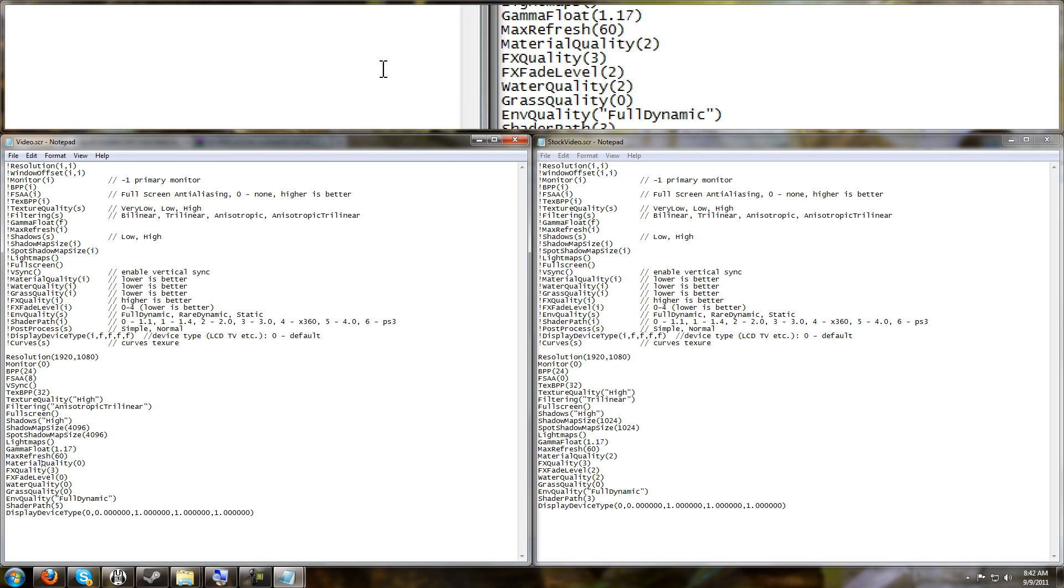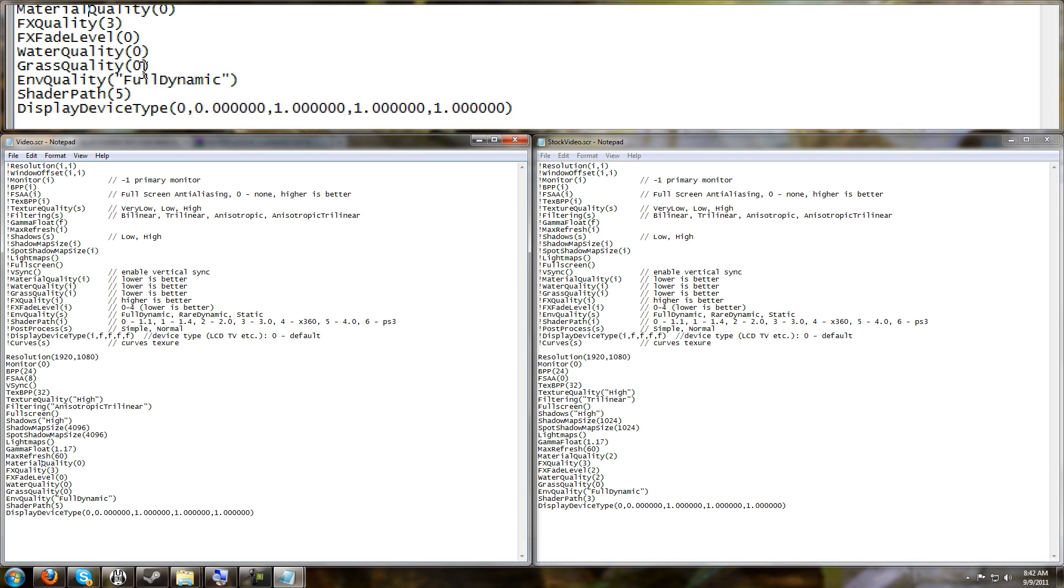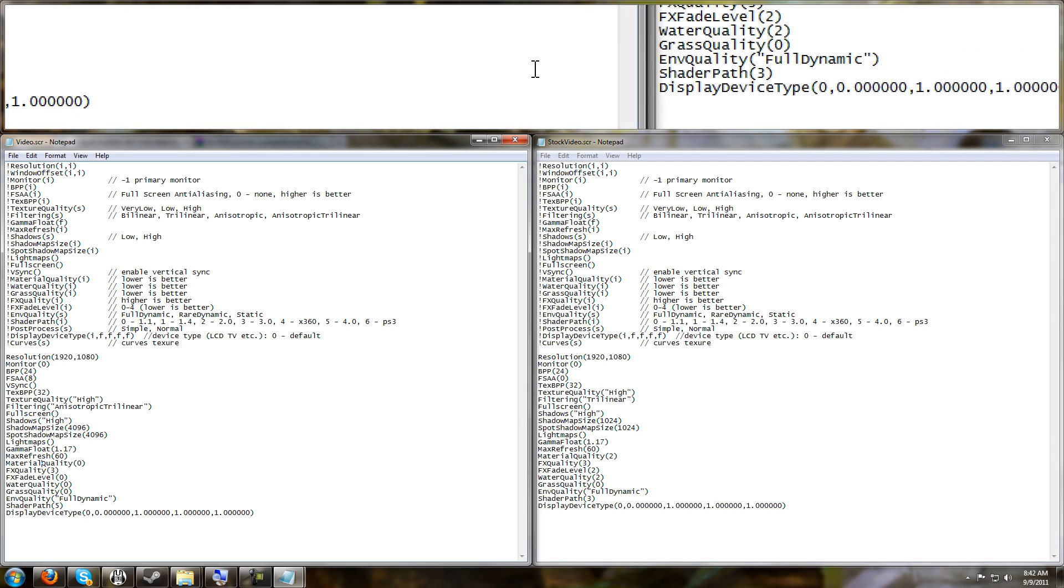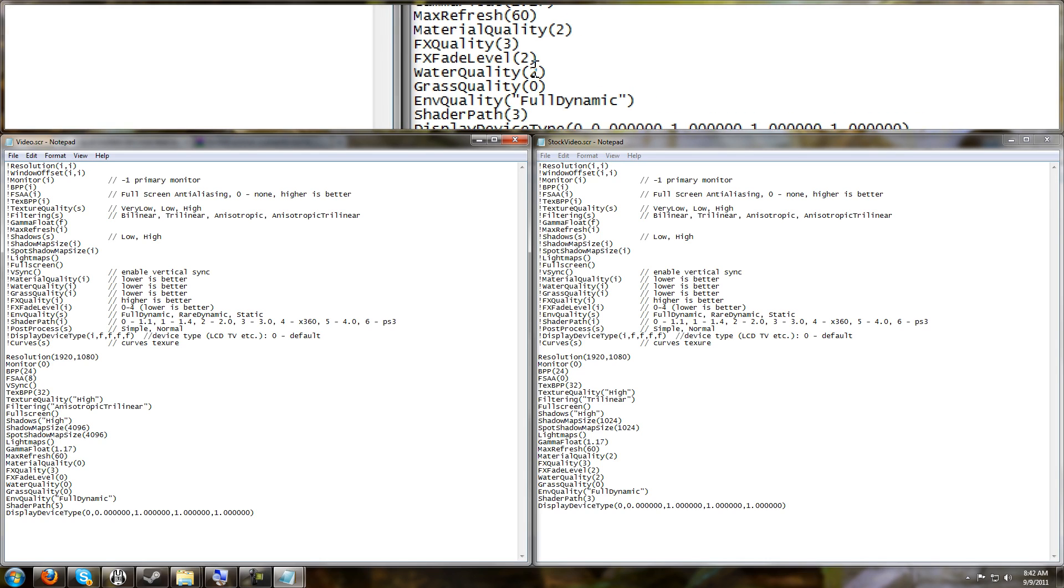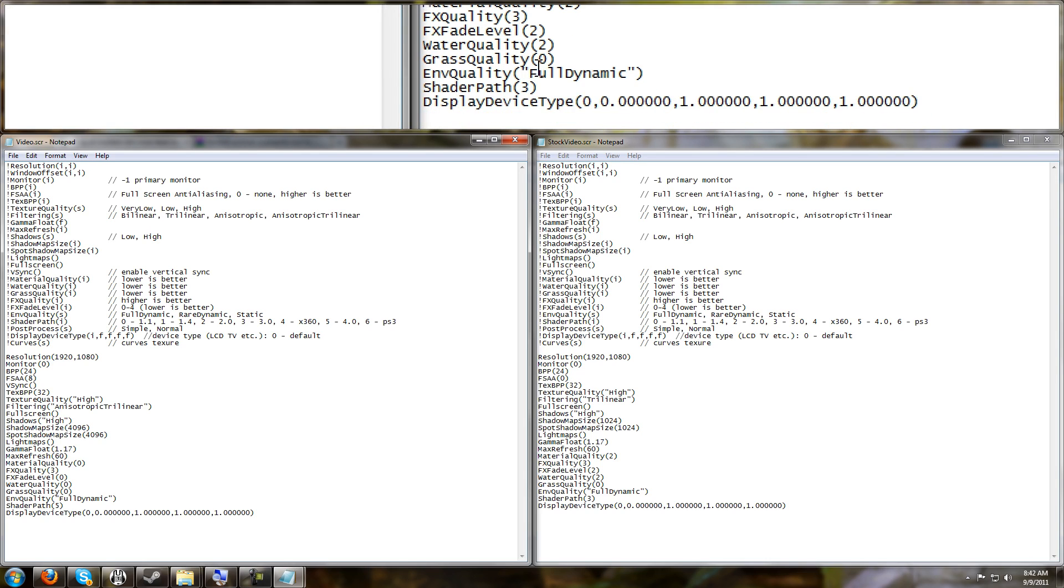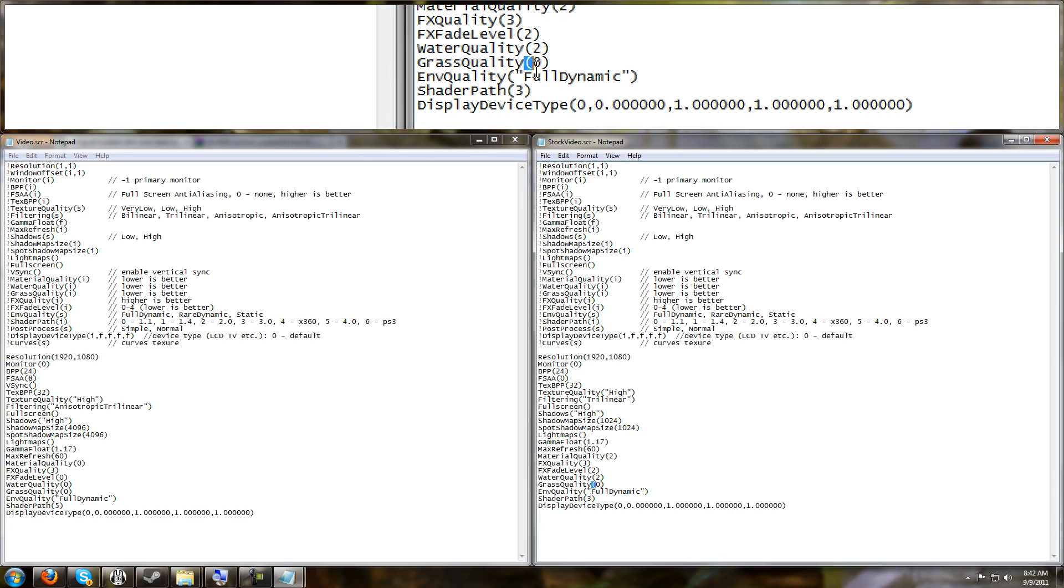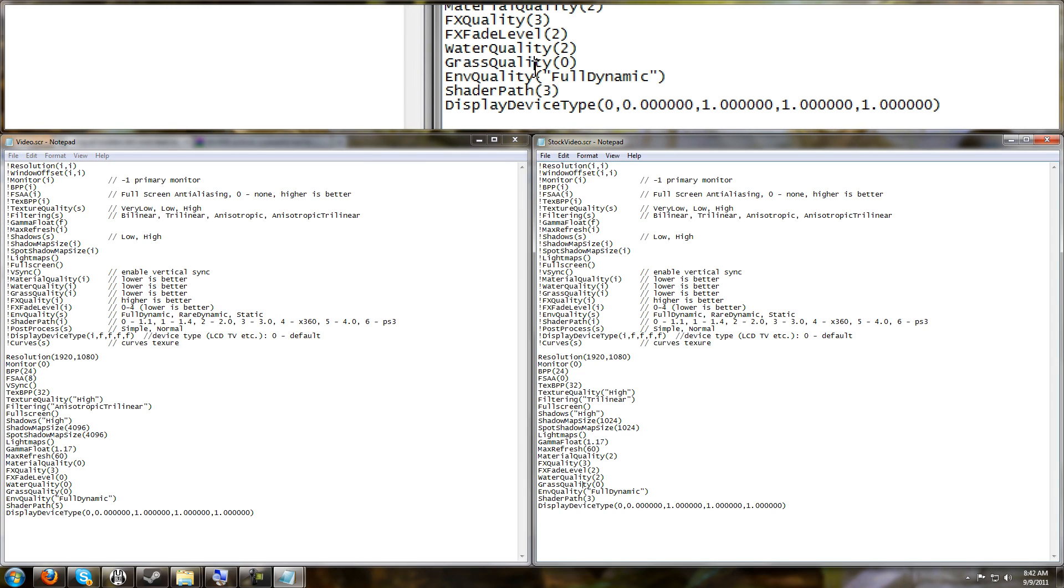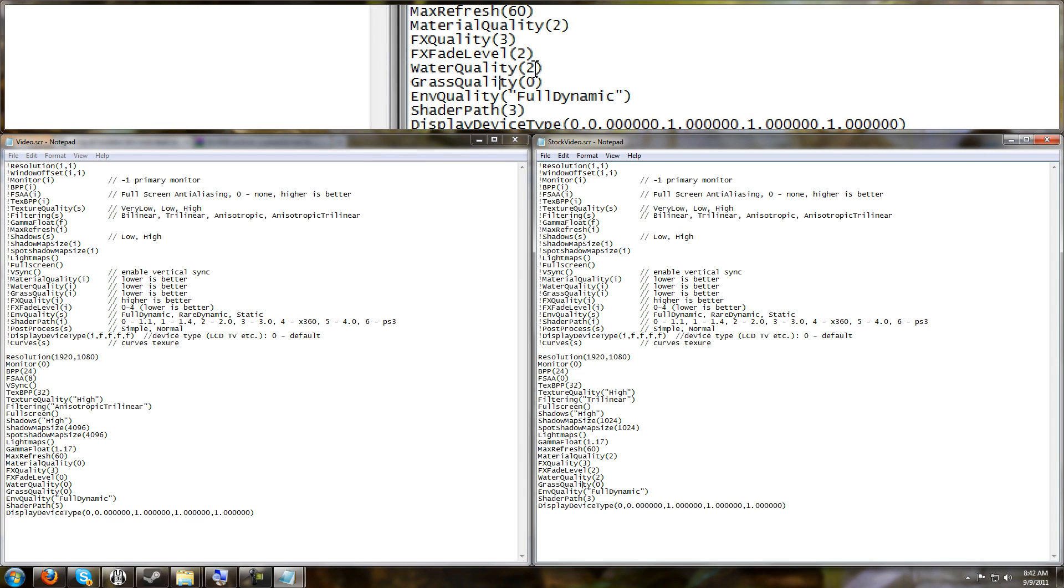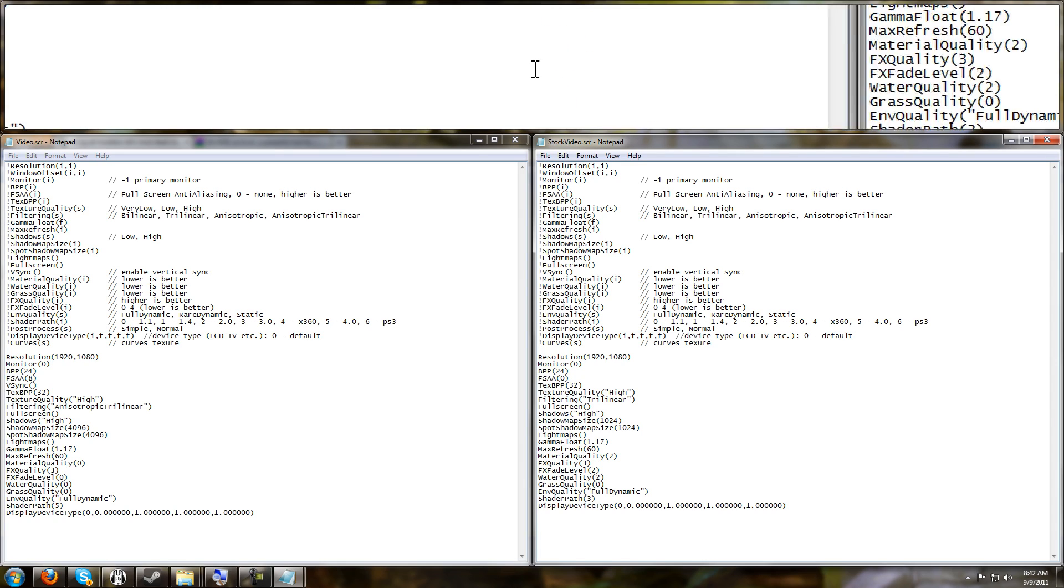Water Quality is set to 0. Grass Quality is set to 0. The game gave us 2 and 0. Because it gave us 0 on Grass Quality, that's why we can assume that Water Quality can go to 0 and that Material Quality can go to 0.